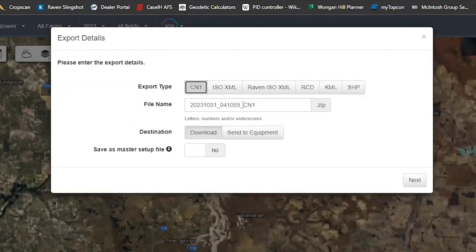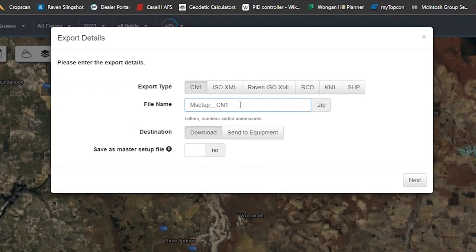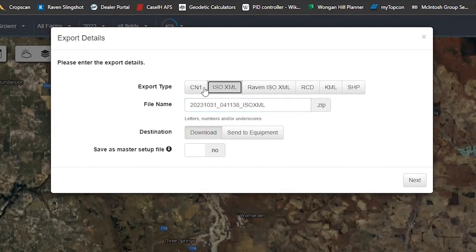You can rename the folder — for example, type 'M_setup'. You can't have spaces or numbers at the start, so use an underscore. Add the year, such as 2023, or name it 'harvest' or 'seeding' after that — that's how I like to keep track. The file extension will update automatically: if you choose ISO XML it will show ISO XML, and if you select CN1 it will stay as CN1.